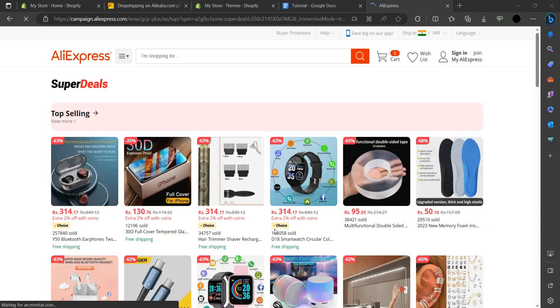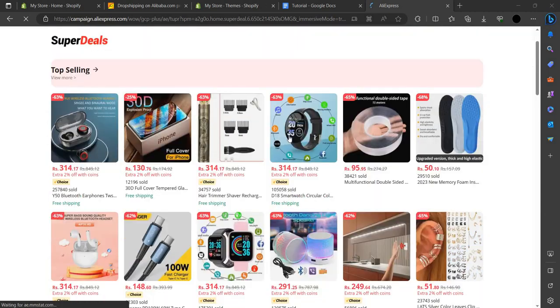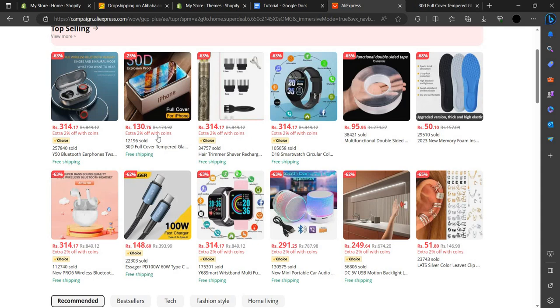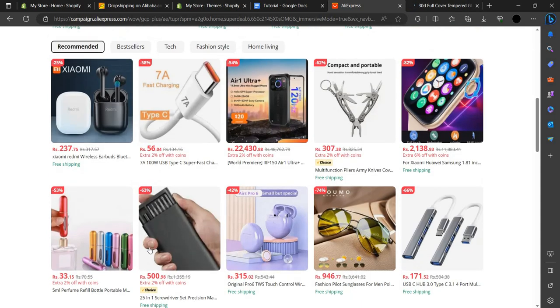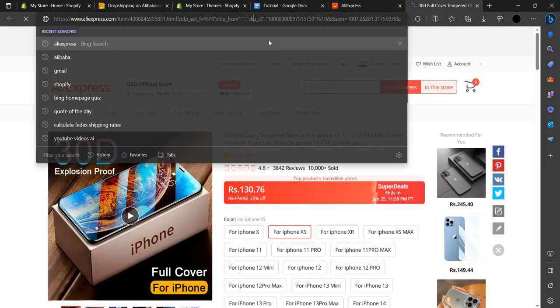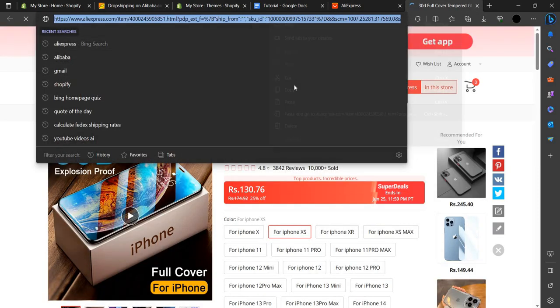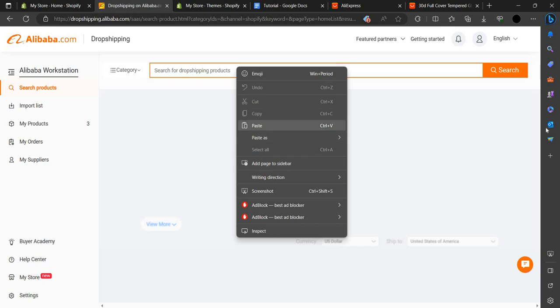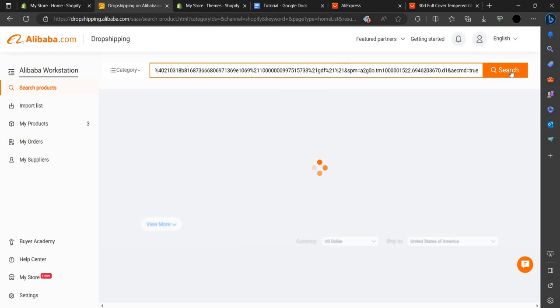Here you can see the Super Deals and top selling items. We can open something like an iPhone X tempered glass, or a streamer — let's go with the streamer. I'll copy the link and go to the Alibaba dropshipping app and paste it there.